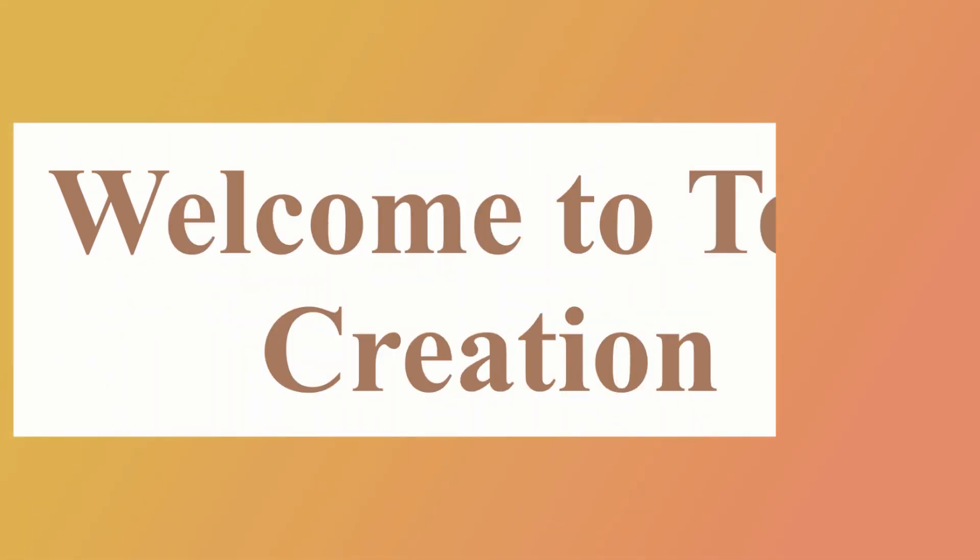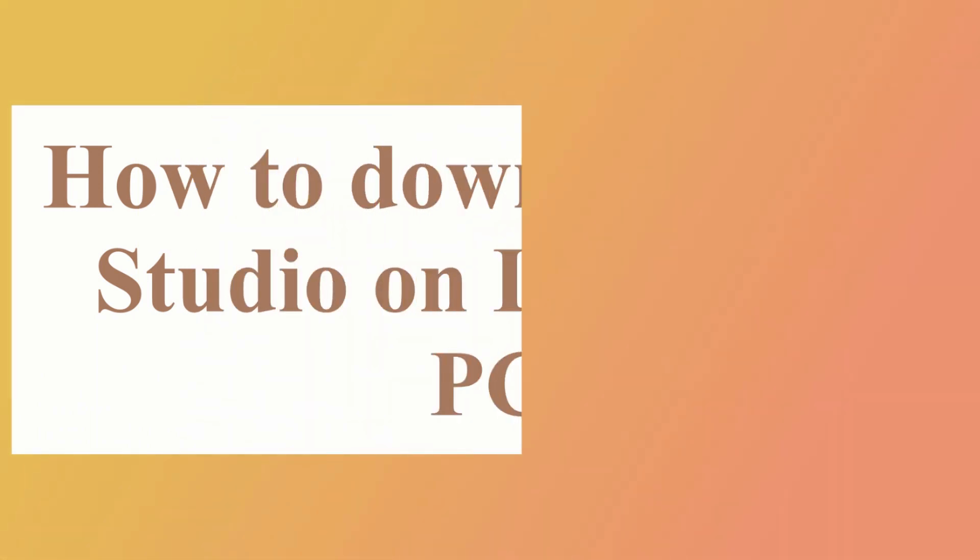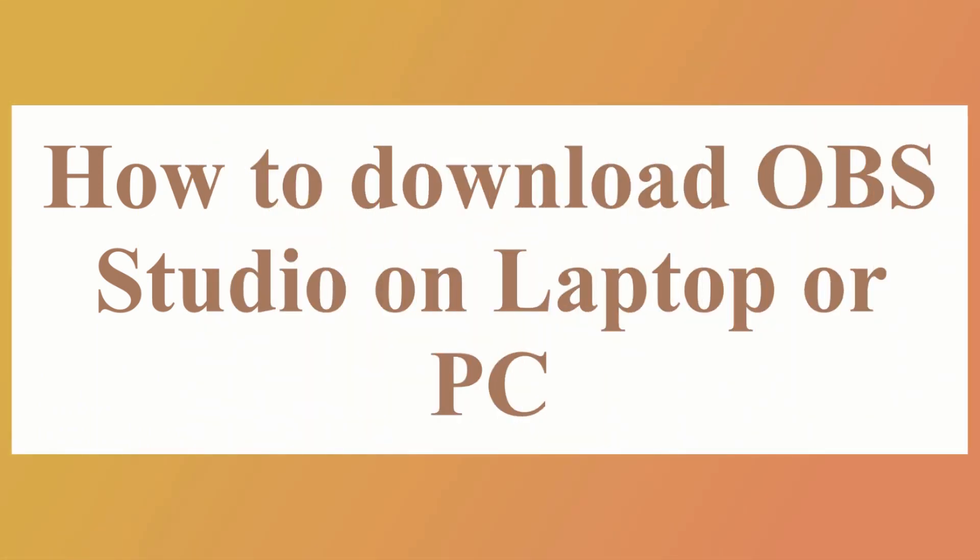Hello friends, welcome to Tech Creation YouTube channel. In this video I will tell you how to download OBS Studio on your laptop or PC. So without wasting any time, let's get started.